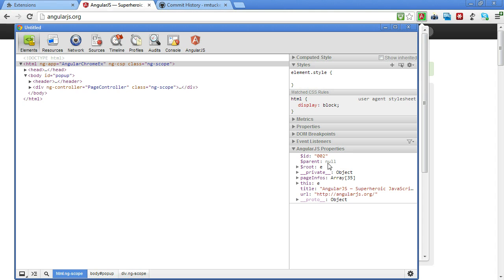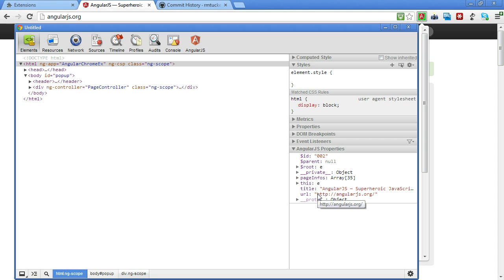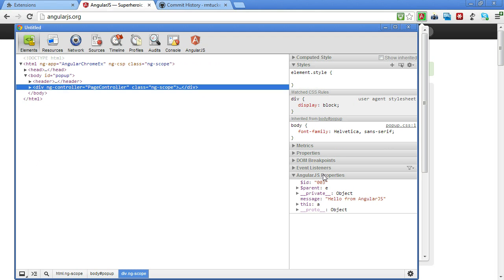And it's showing that at this level in our DOM, then there is an ID of 2 for the scope and there is no parent. And that on that we have, here's our page infos and here is our title and URL. But then if we go down here to the controller, then it's actually, there's an ID of 3 and there's a parent and the message is actually set down here.